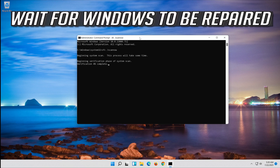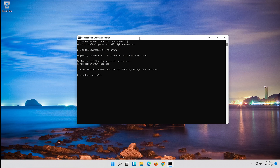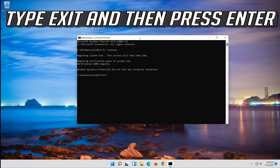Wait for Windows to be repaired. Then type exit and press Enter.